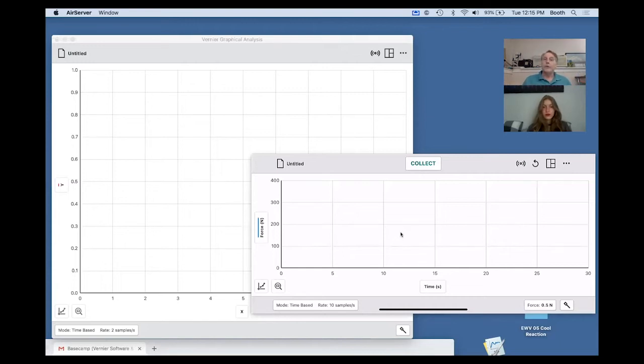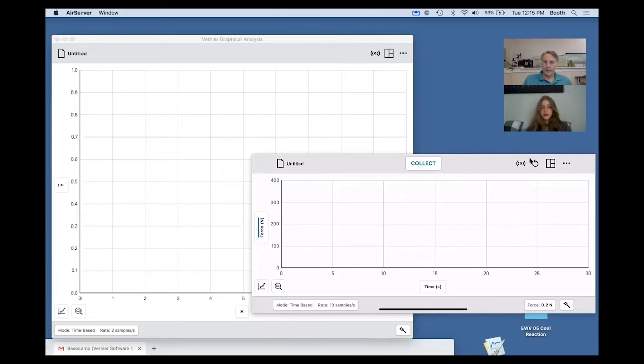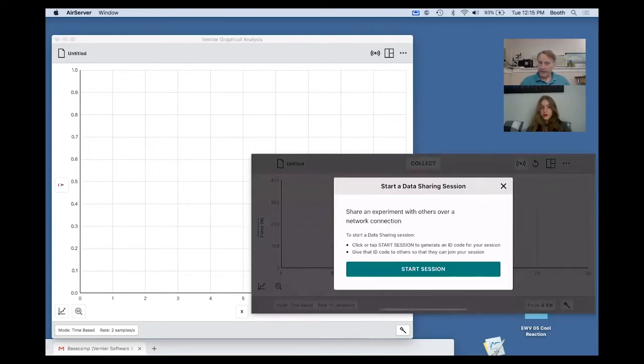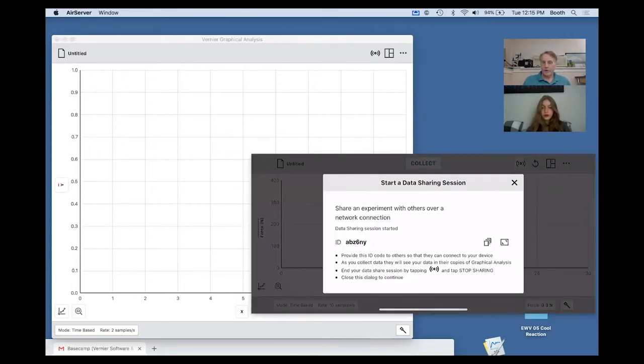What I need to do is start a data sharing session. The way this works is that on my phone, you'll see the little icon right here, and when I tap there on the phone, it says start session, and so I'm going to tap start session.